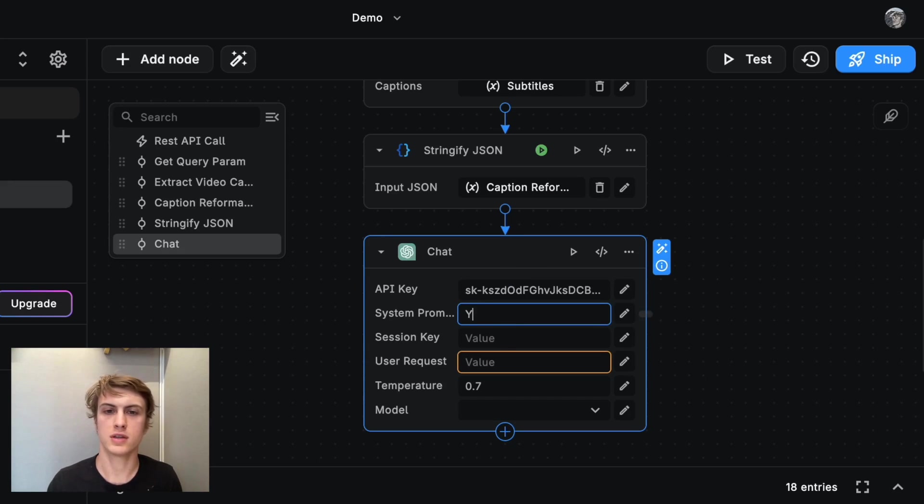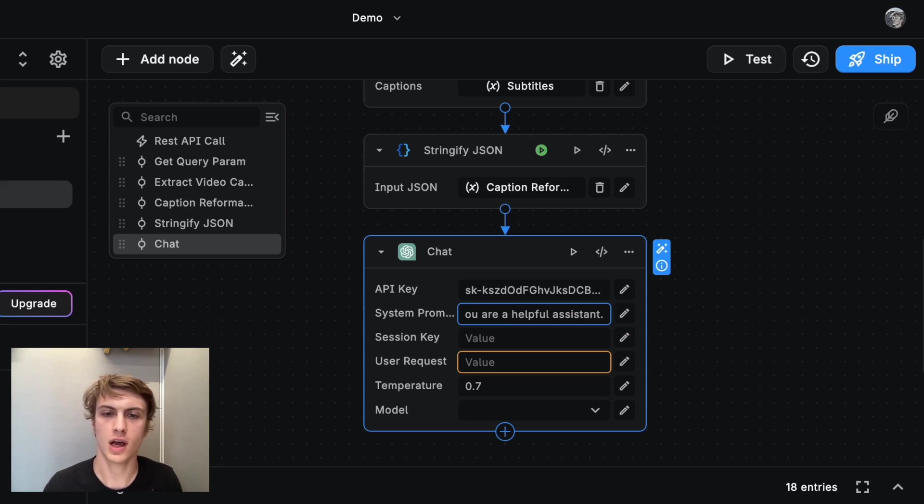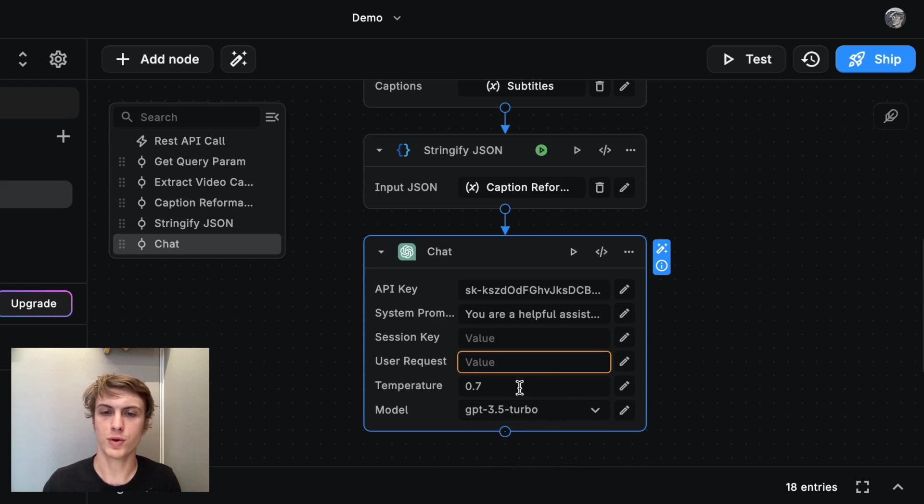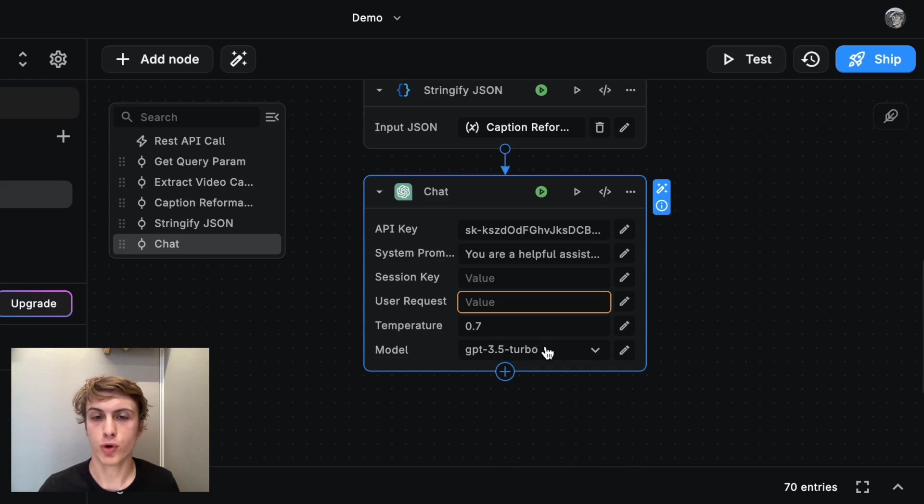And you always need to have a system prompt. The default system prompt is you are a helpful assistant. And that works fine. For the model, let's use GPT 3.5 turbo. It's super fast. And now most importantly, we need to add the prompt. So that's here under user request.